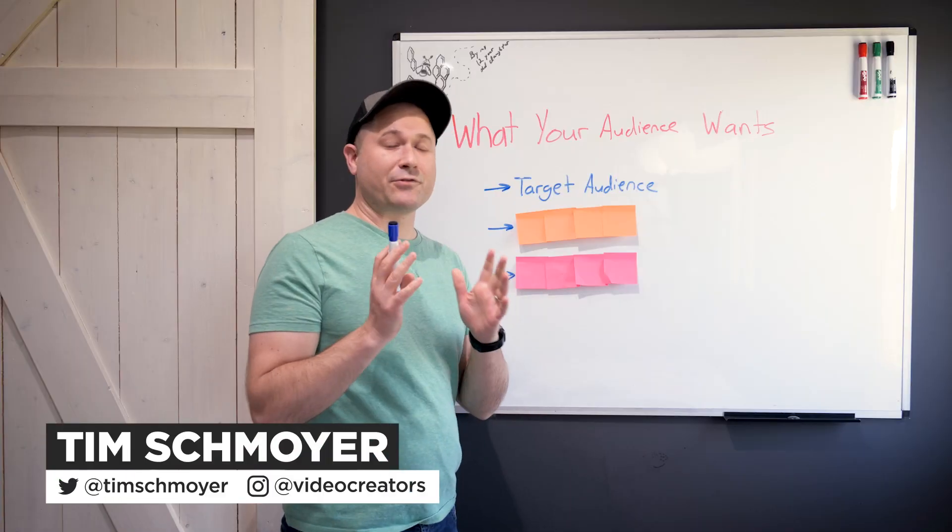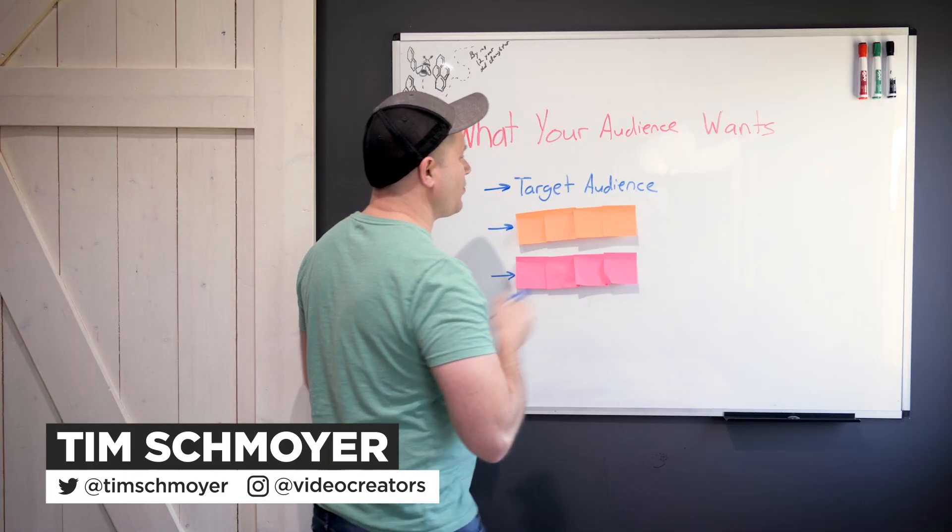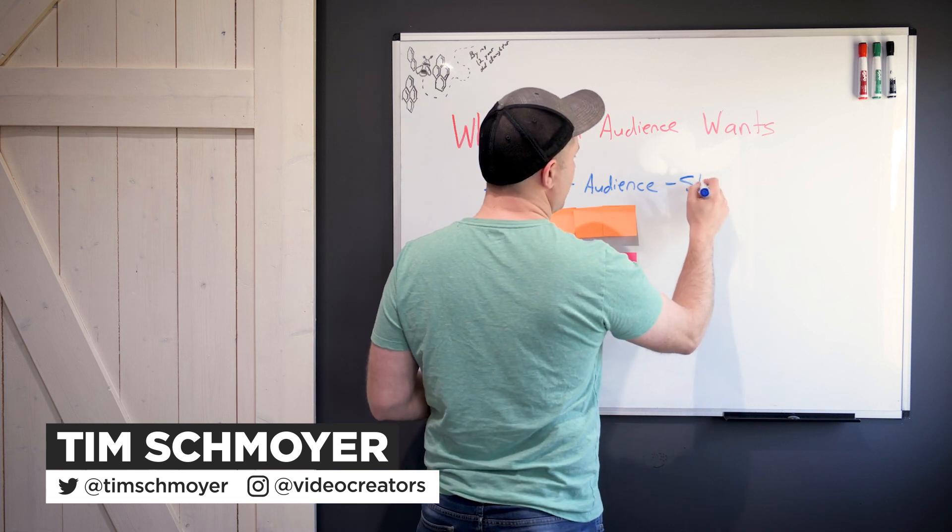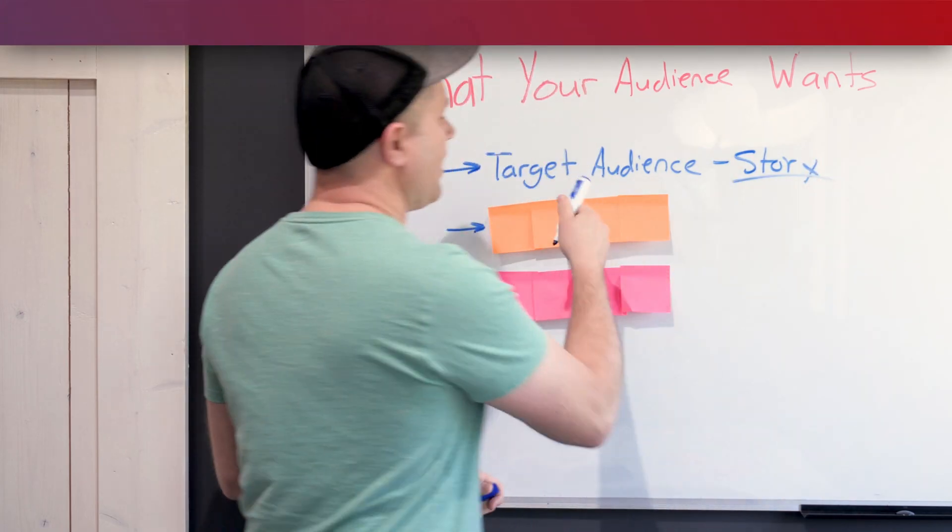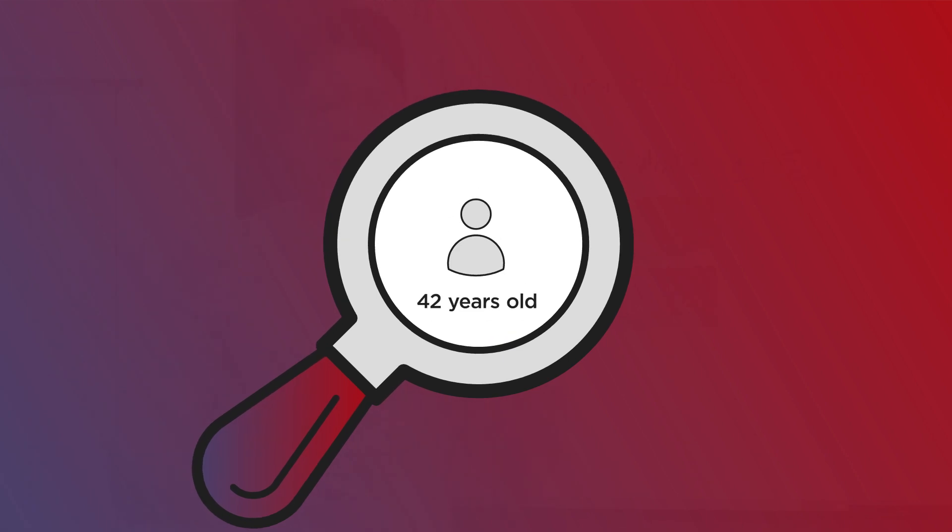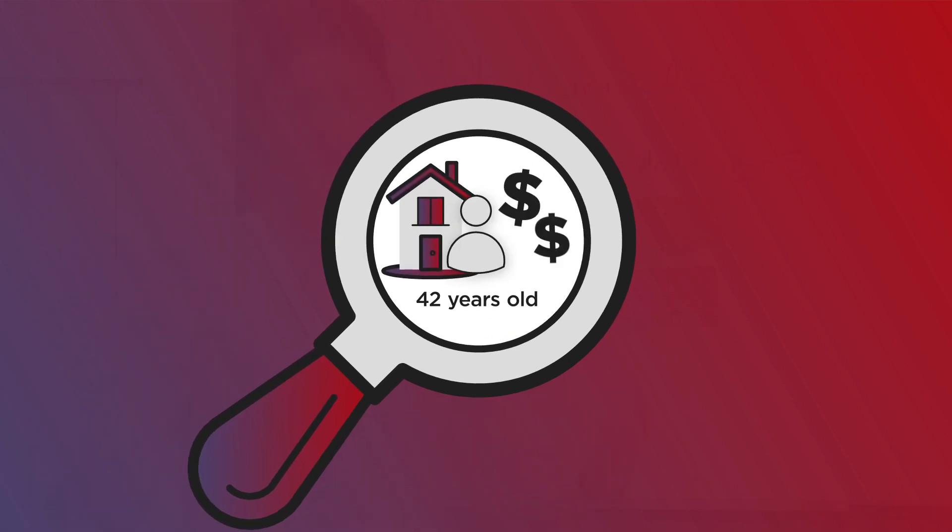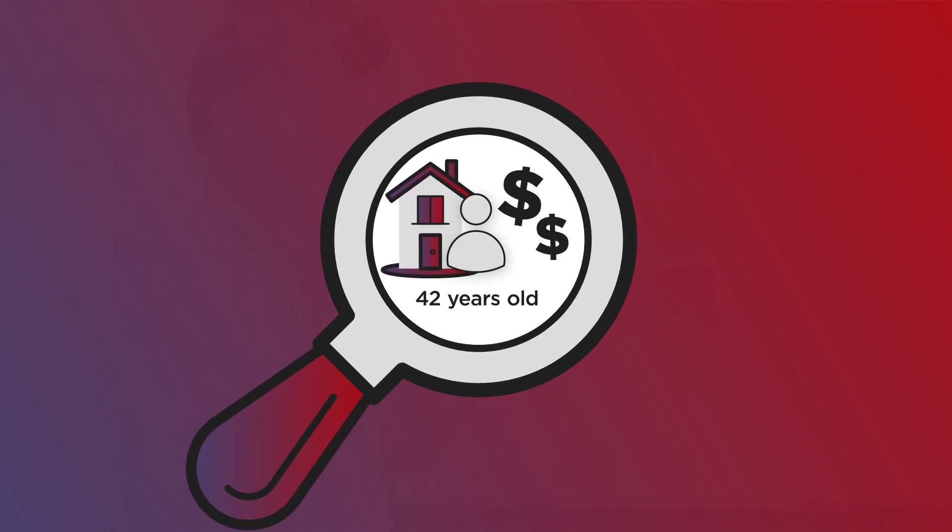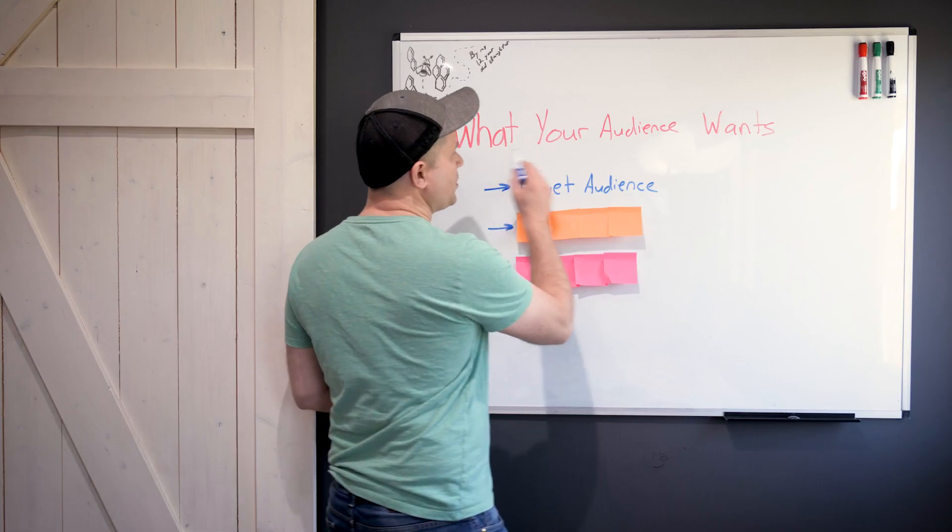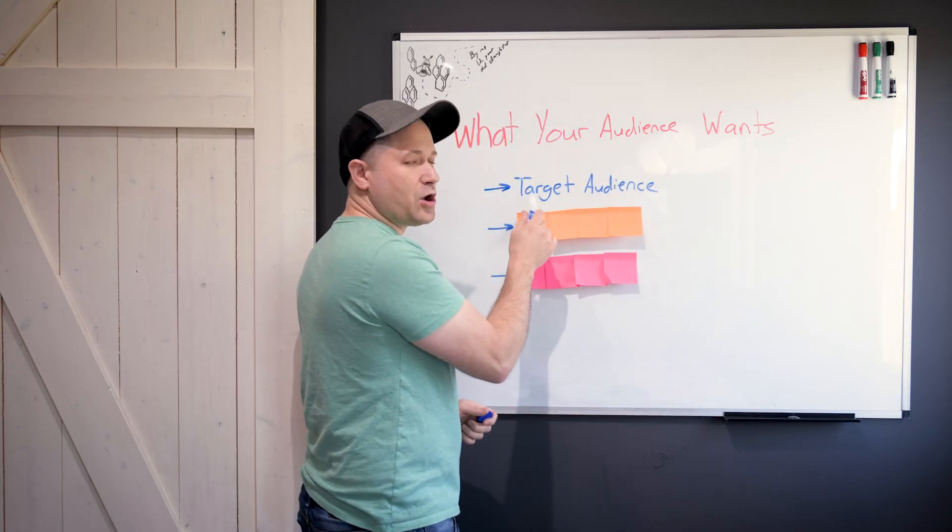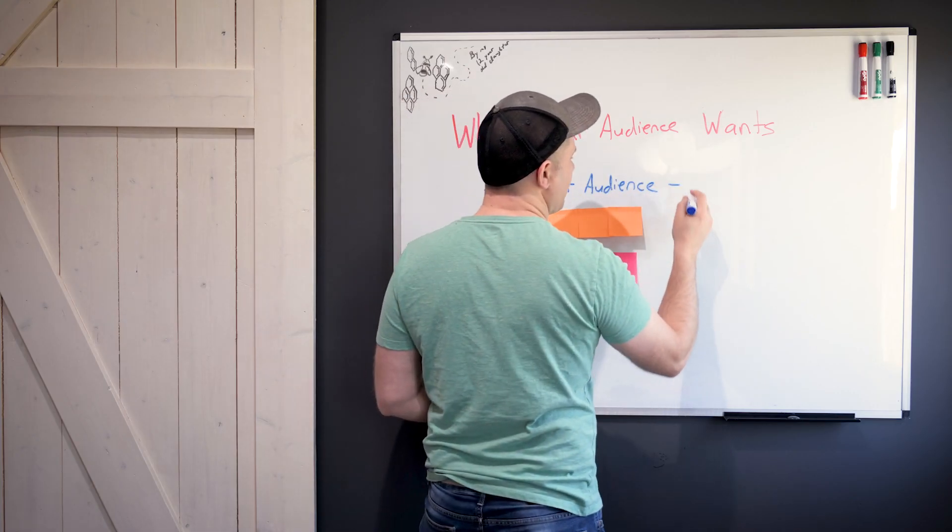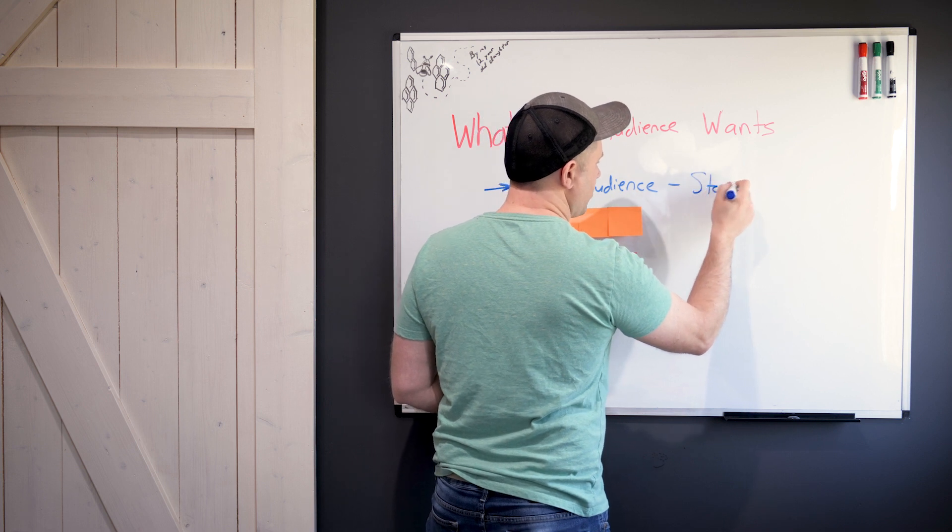But the mistake a lot of creators make is that they don't really understand this person's story. They're so focused on this person's demographics in terms of age, where they live in the world, and median income, and they just think of this general audience. For you to know what your audience wants, you really need to know who this is, and not just on a general level. You need to know their story.